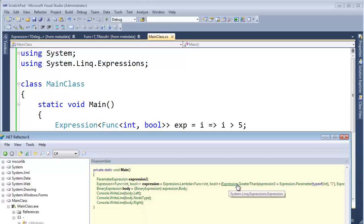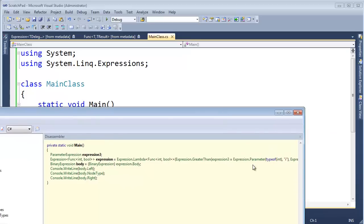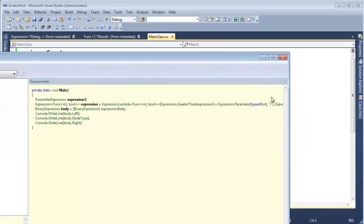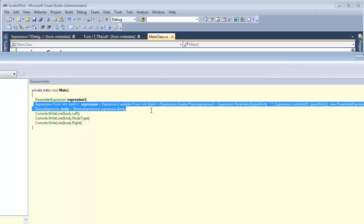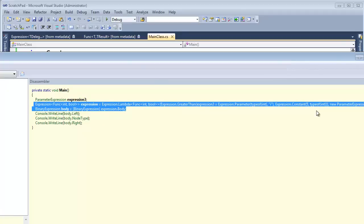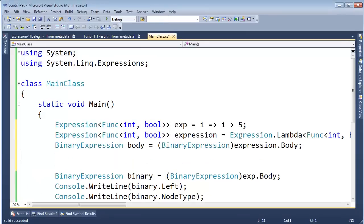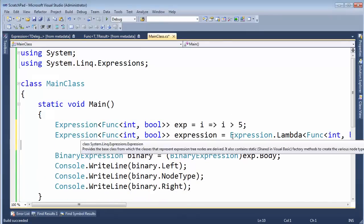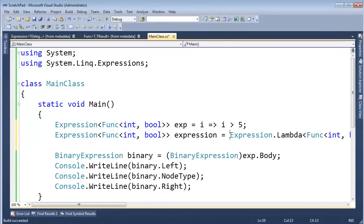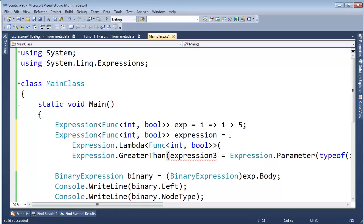Expression dot greater than. And then expression three, parameter type of int i. And then expression, you know what? I'm going to copy this line of code if I can. Let's copy that much. Control C. I'm going to paste it here. Get rid of this part, though. I copied too much. Let me just see if I can format this exactly what the compiler did.